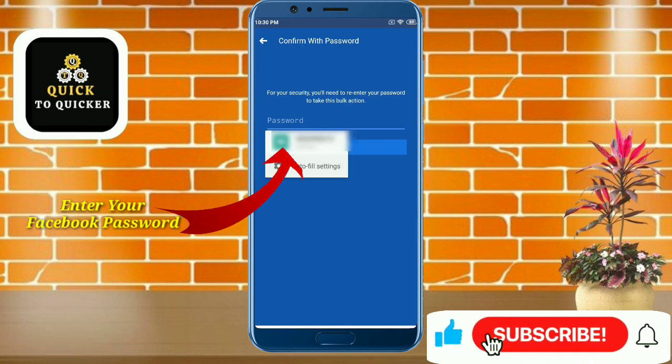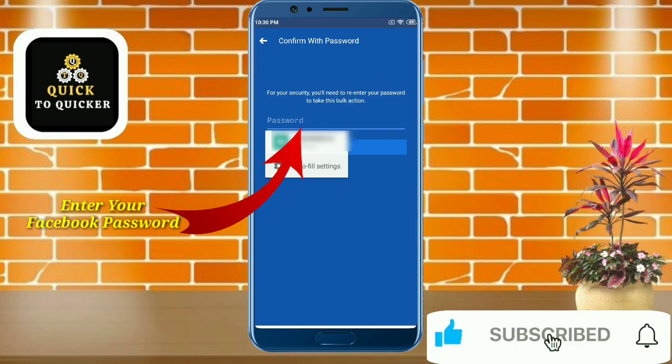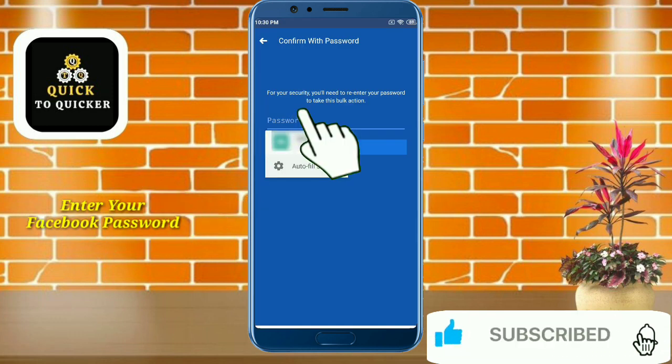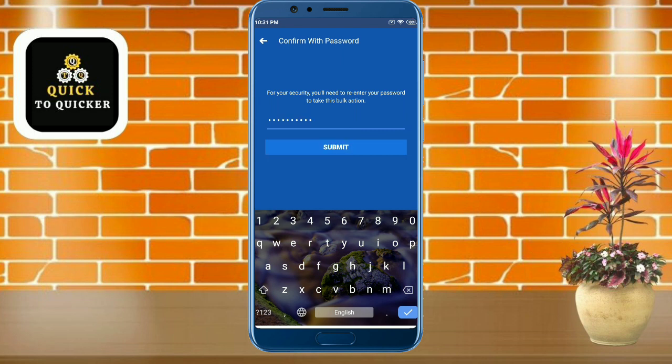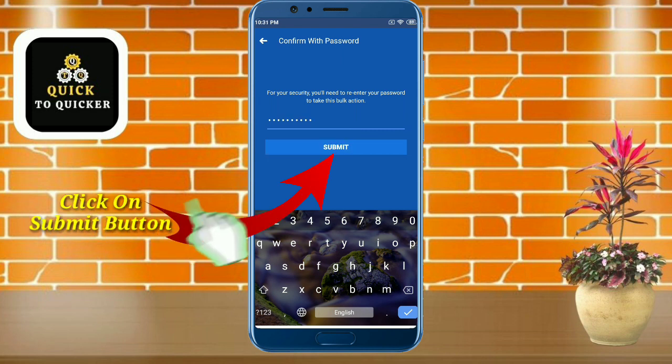After that, enter your Facebook password and click the Submit button.